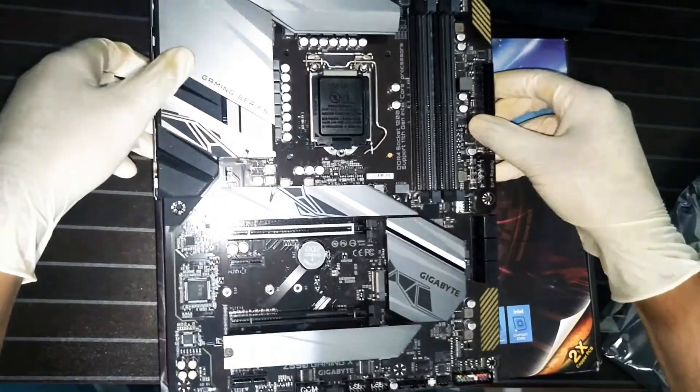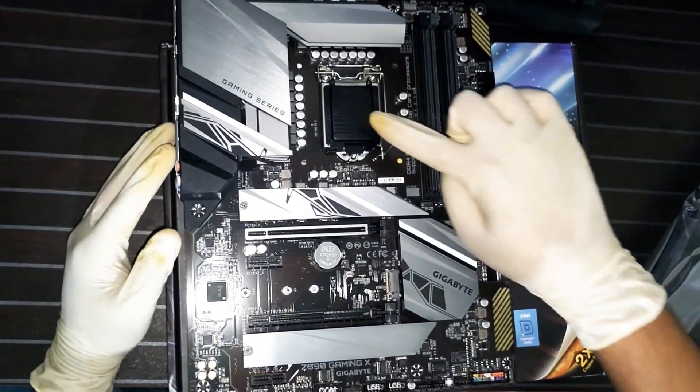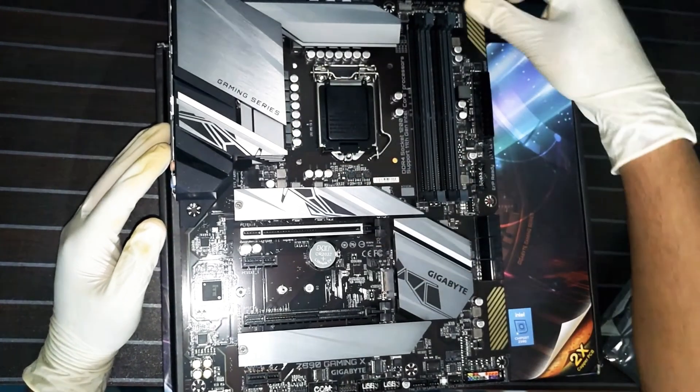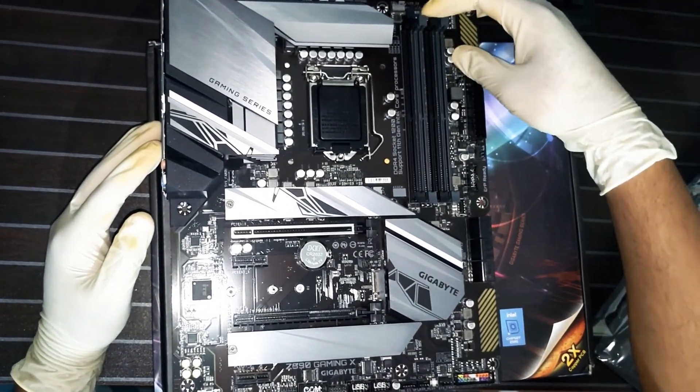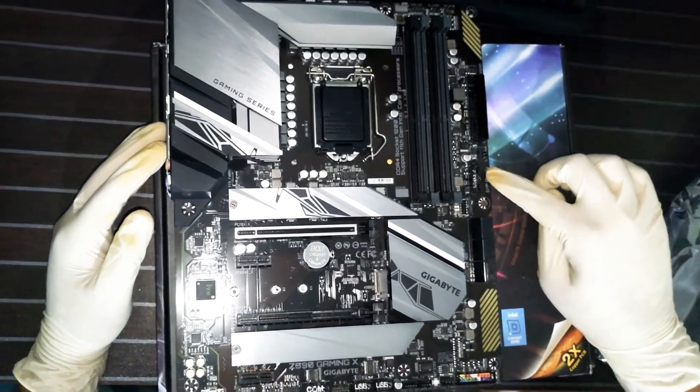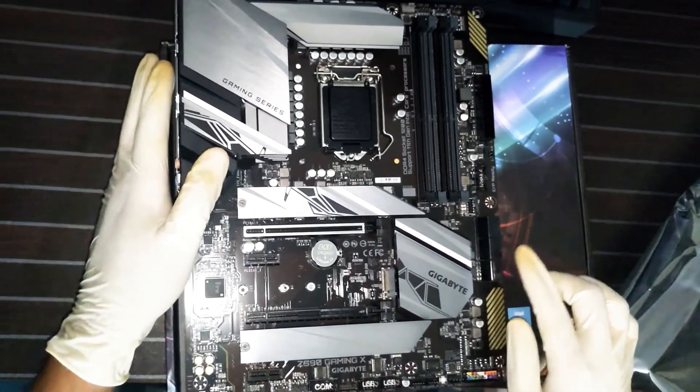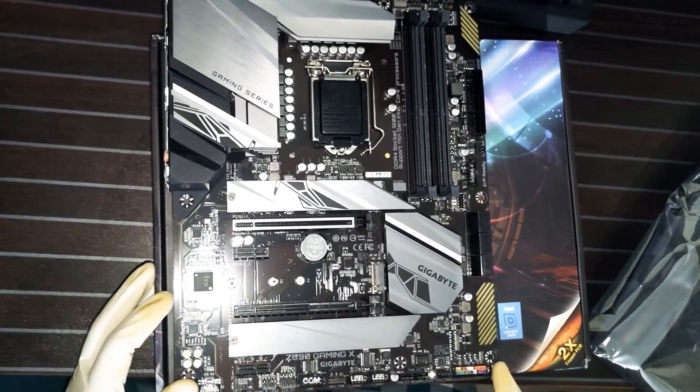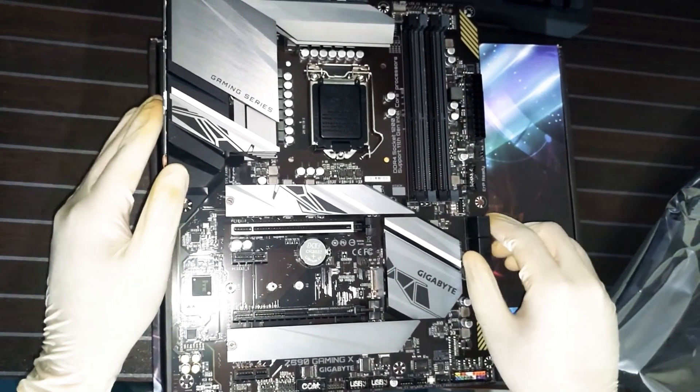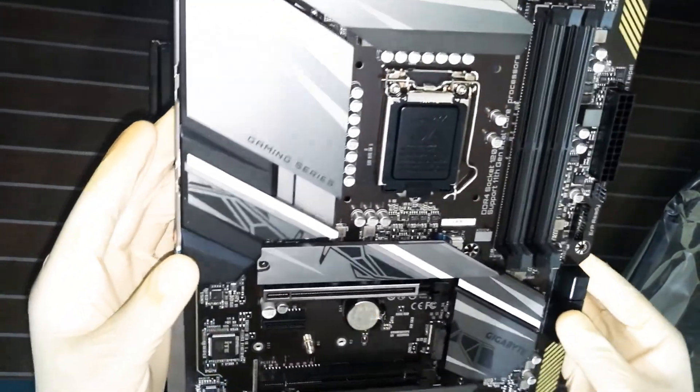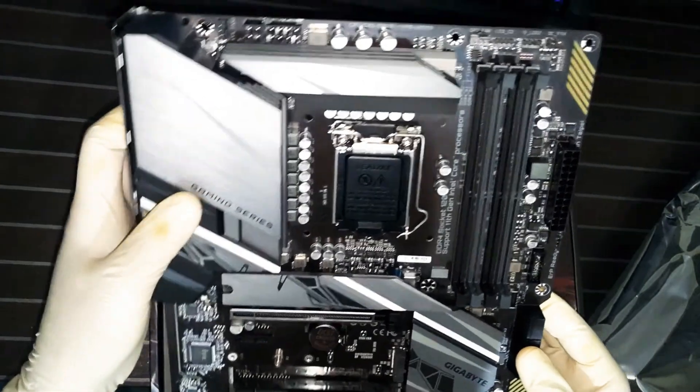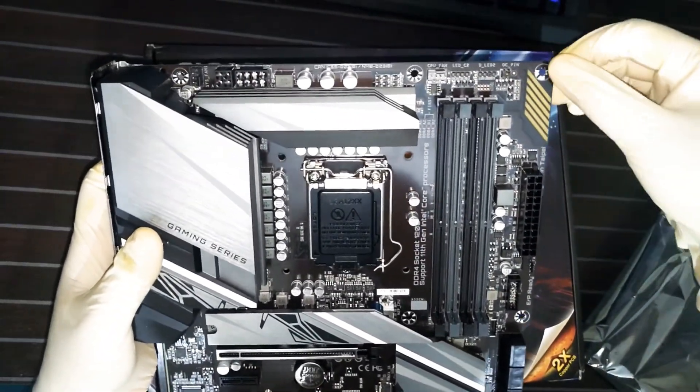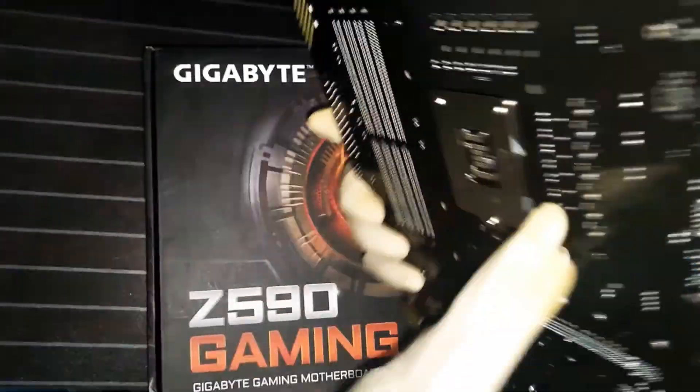Here comes our Gigabyte Z590 Gaming X. There are four RAM slots which are dual-channel supported. Front connectors, SATA ports, everything is okay. This is the gaming series motherboard.